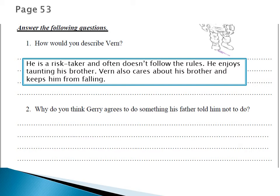How did Verne taunt his brother? He called him a runt. Although Verne was taunting his brother and put both of them in a very serious situation, he does care about his brother. The first time when he was jumping, he held his brother to prevent him from falling. So Verne also cares about his brother and keeps him from falling — this is shown at the beginning of the story.